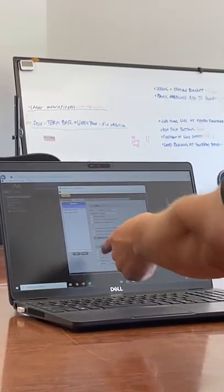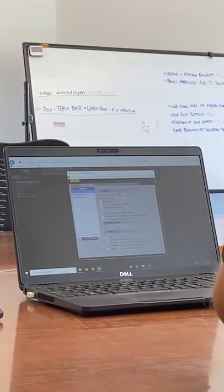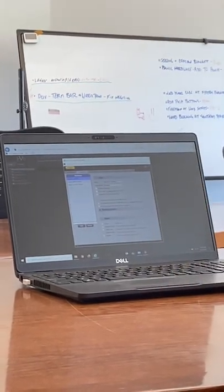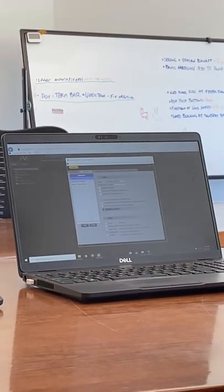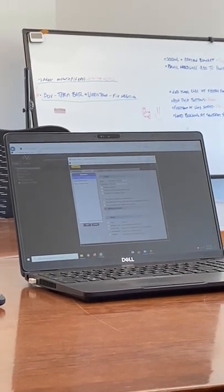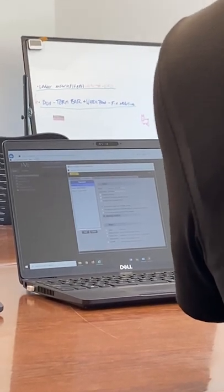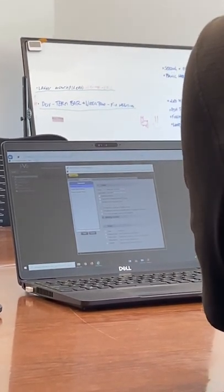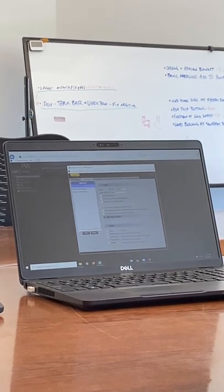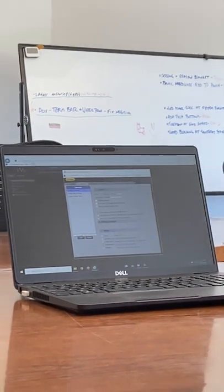A standard user can do set points and schedules. You get higher and higher levels from there. The only difference between administrator and installer is for commissioning the devices — you shouldn't ever have to add another installer. Maybe the service company would be good to have as an installer since they're messing with devices. Just keep in mind when you add a user, consider the role carefully.